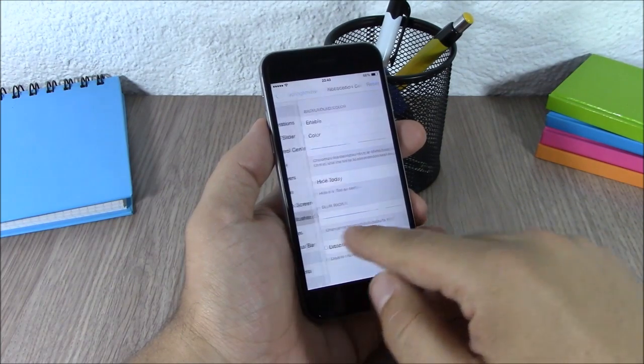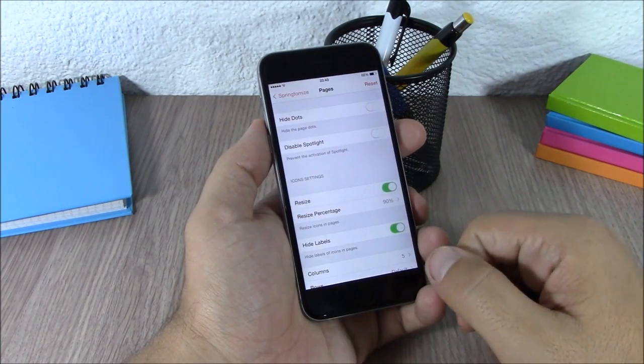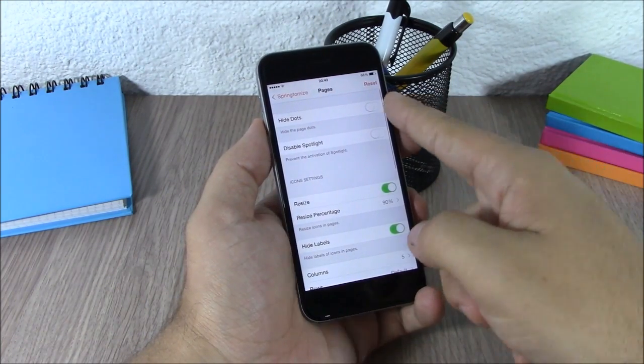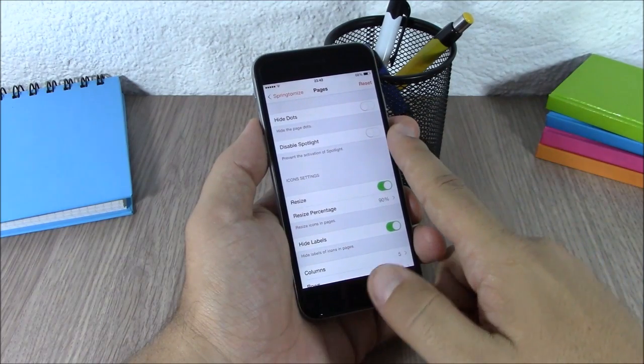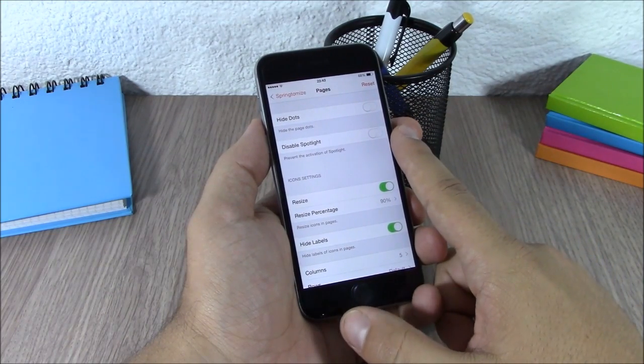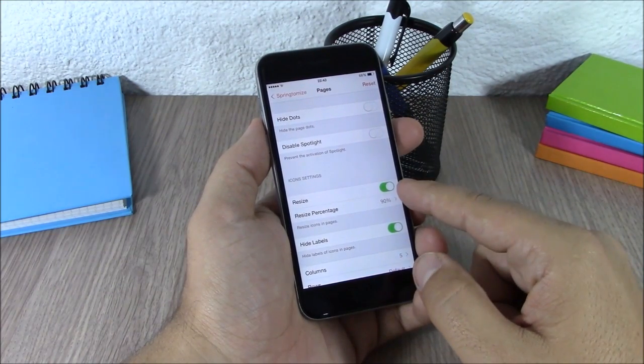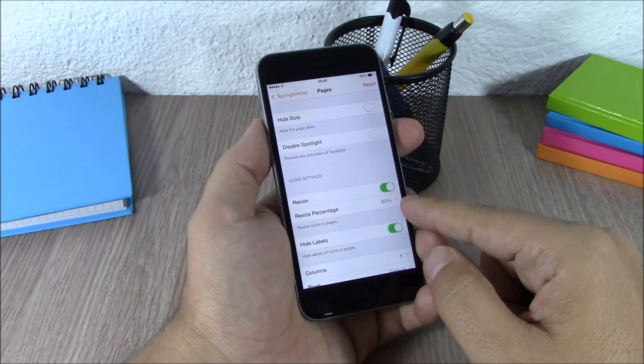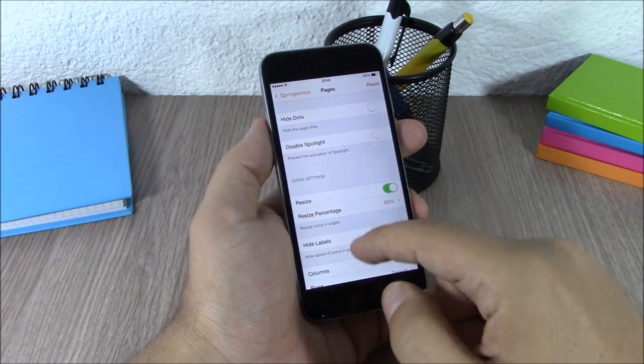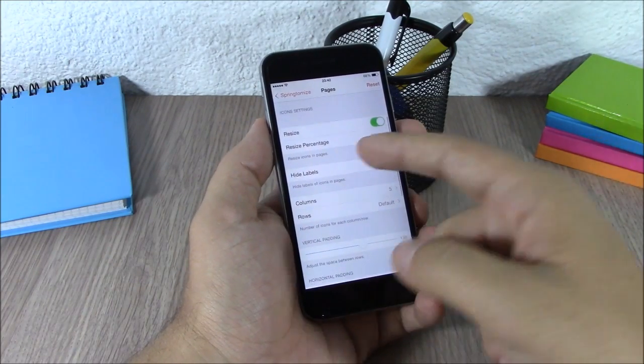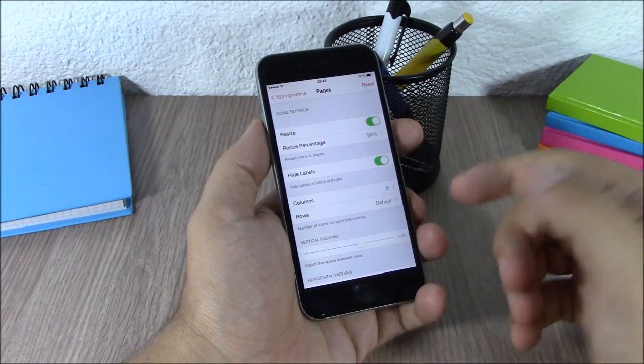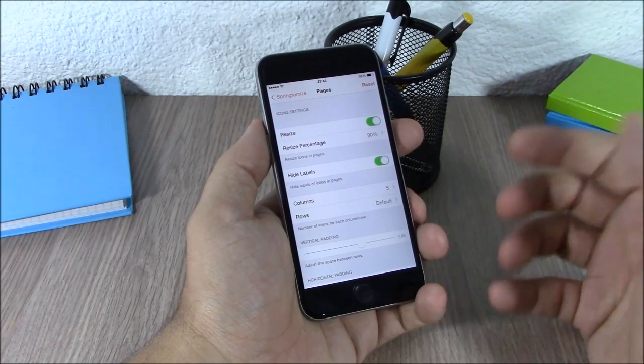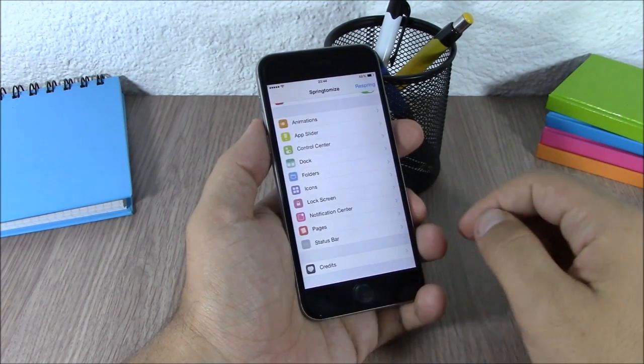Then you have Pages where you can hide the page dots, disable Spotlight from your home screen, resize all the icons on your springboard, hide the labels, and choose how many columns and rows of icons you want to see on your home screen.